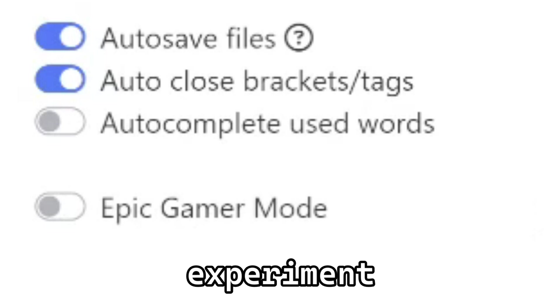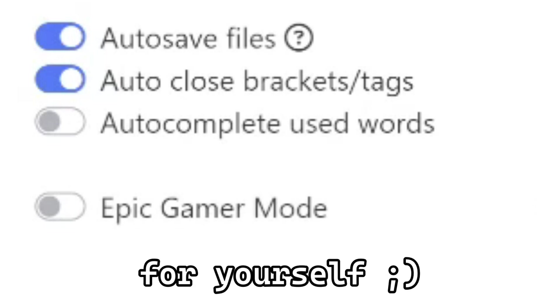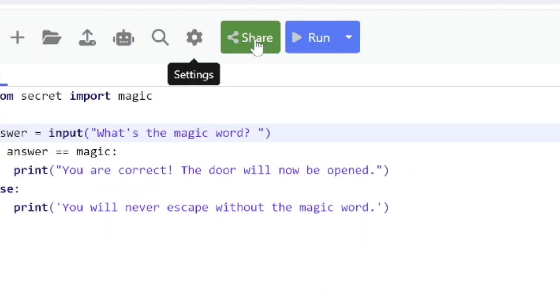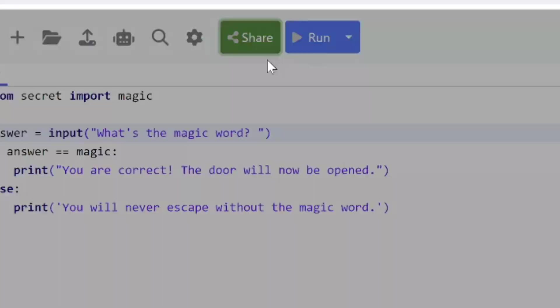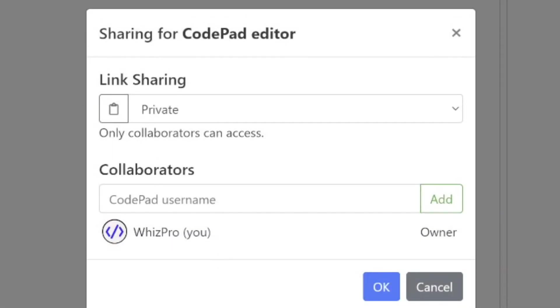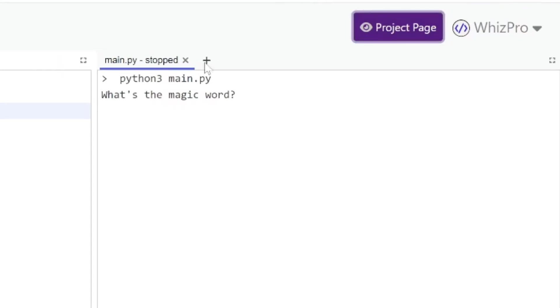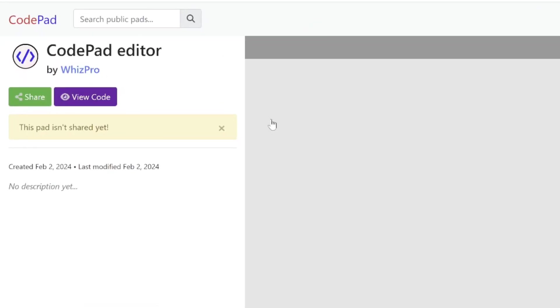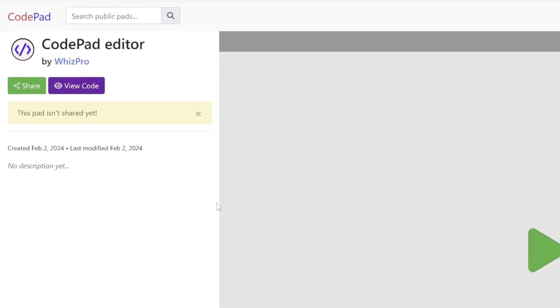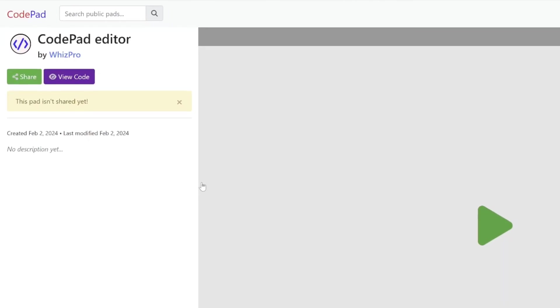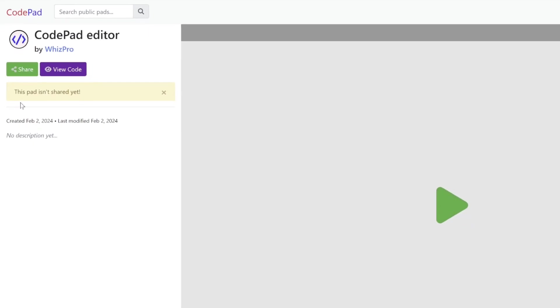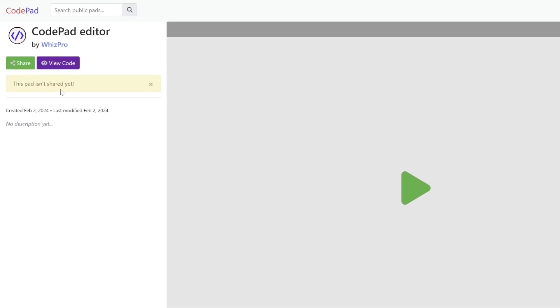Then you have the share button, which is kind of the same options that you saw in settings. All the way to the right is the project page. If you click on that, this is actually what users see for your projects, although of course you have to share your pad first.